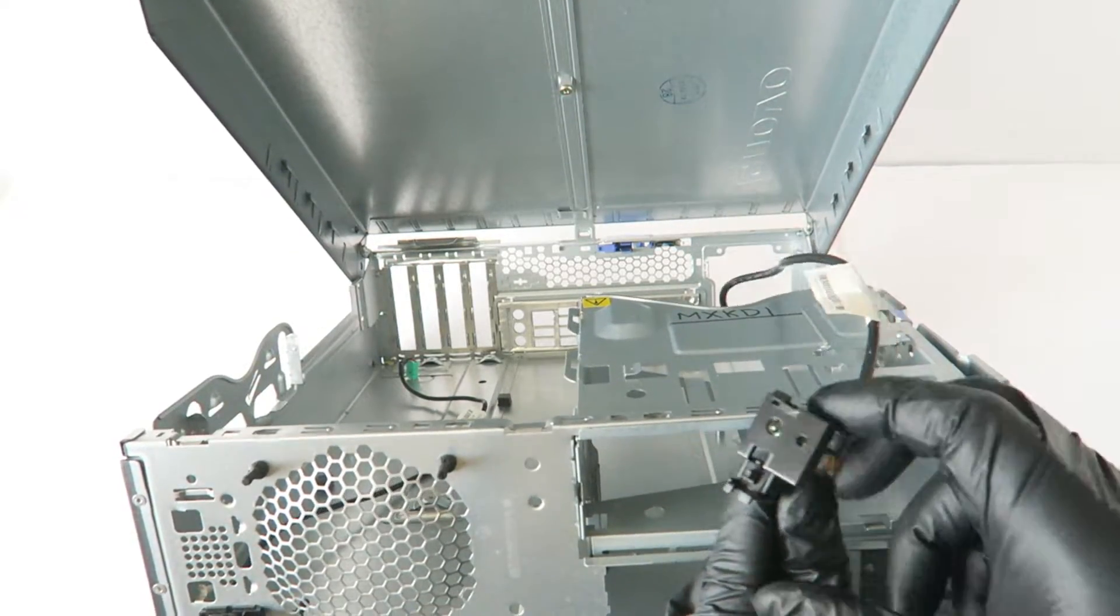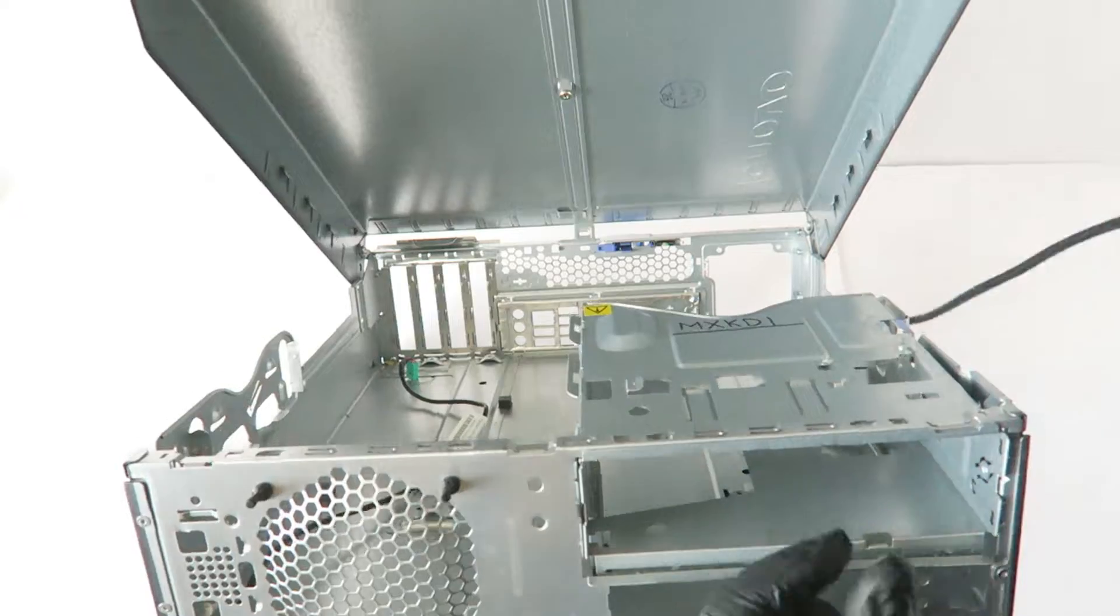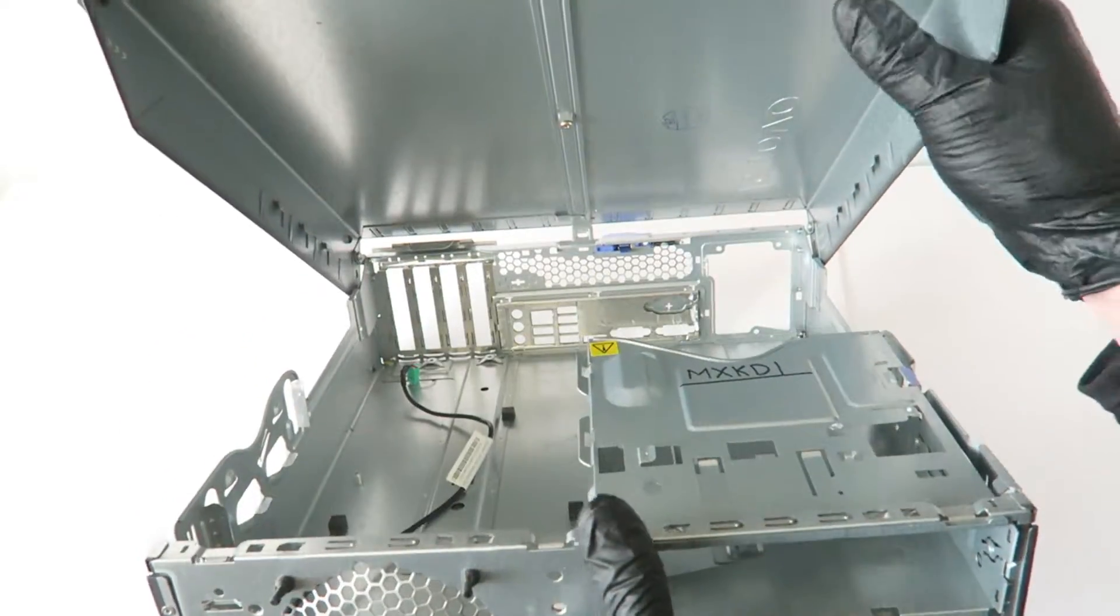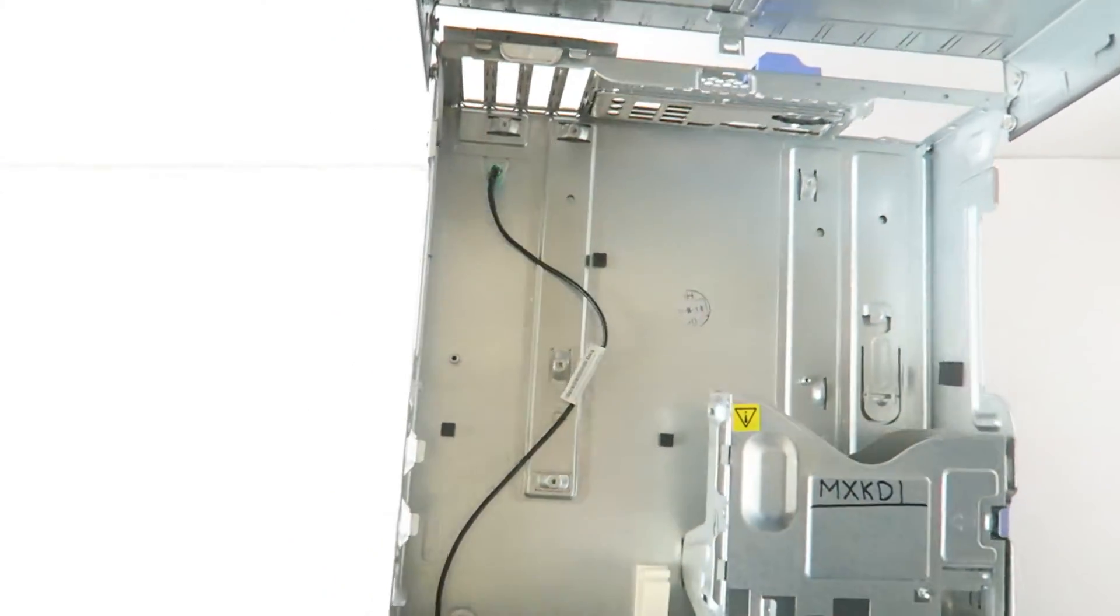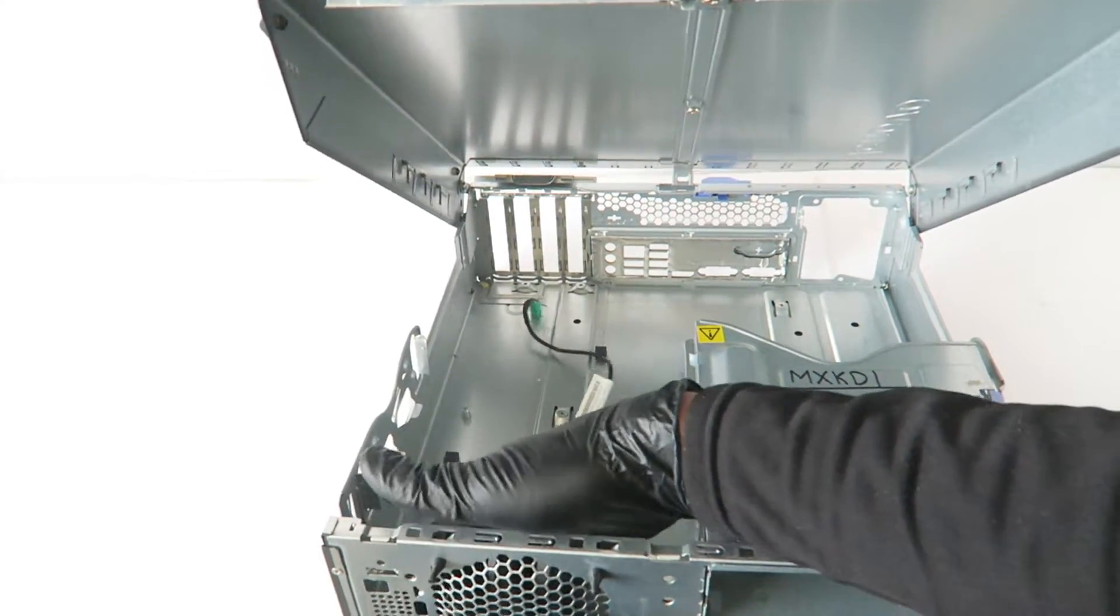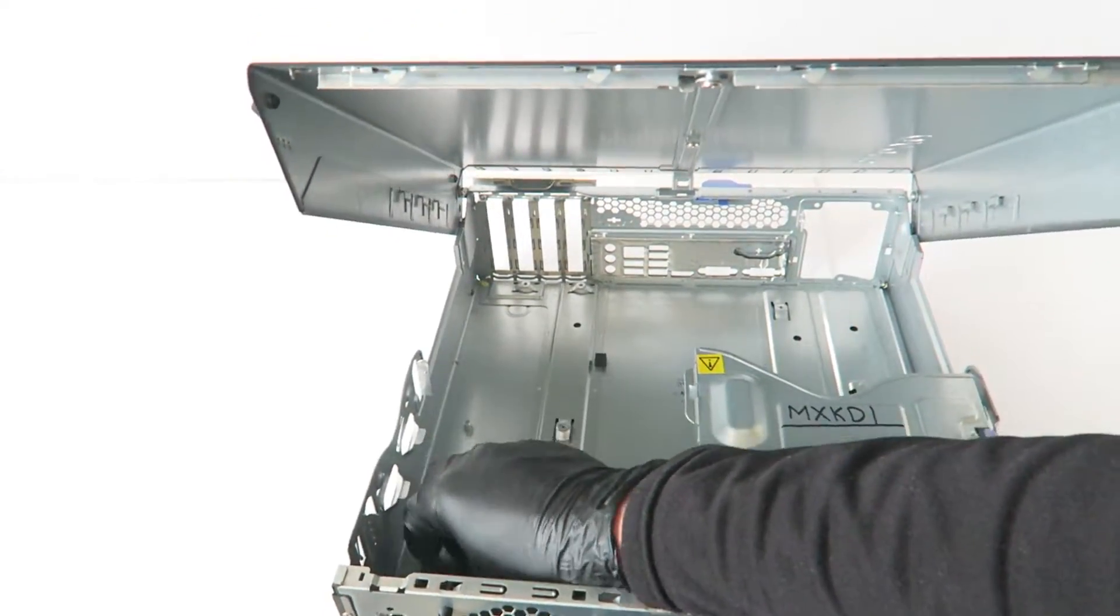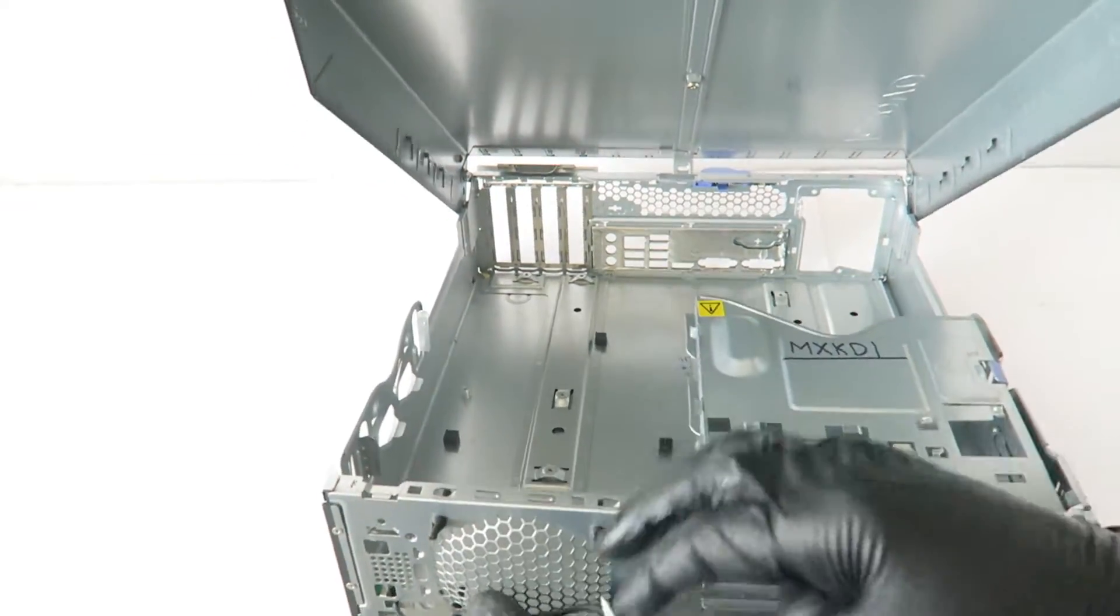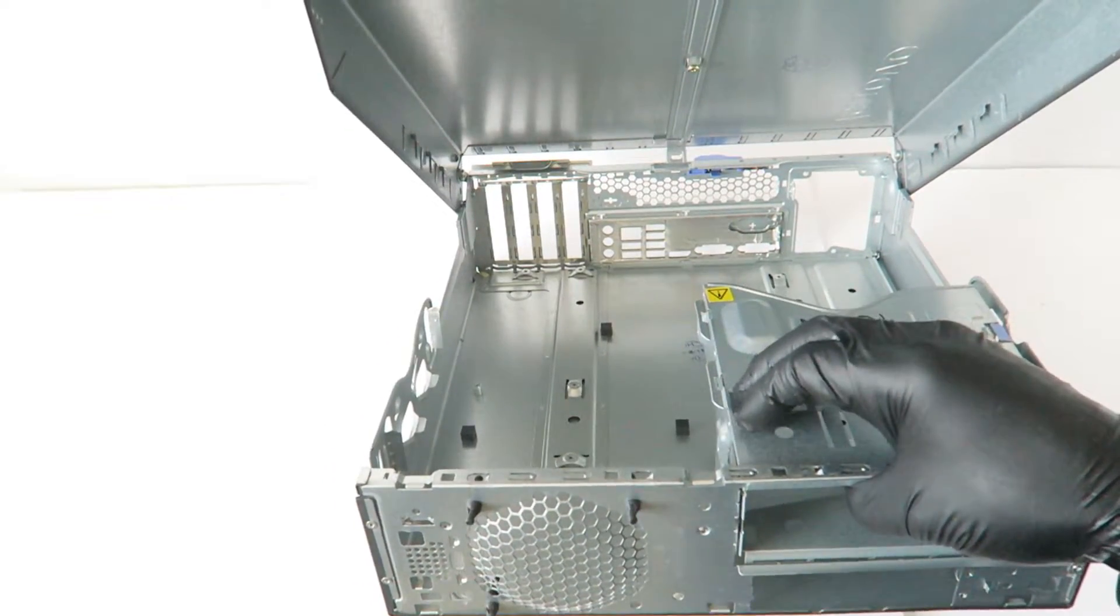It's got a clip you press on to remove it. I'm going to work on the other side where there's another clip.